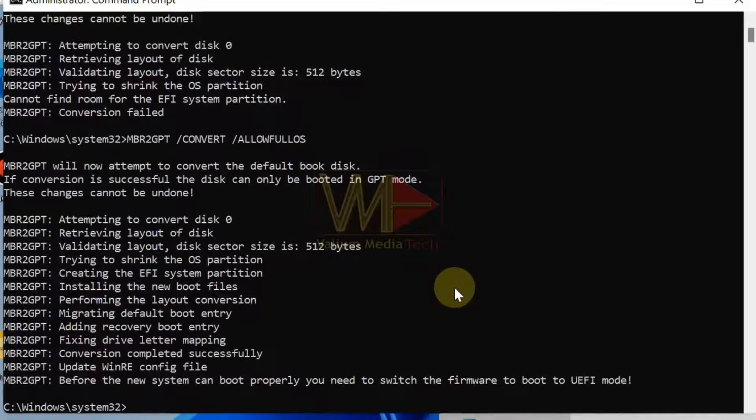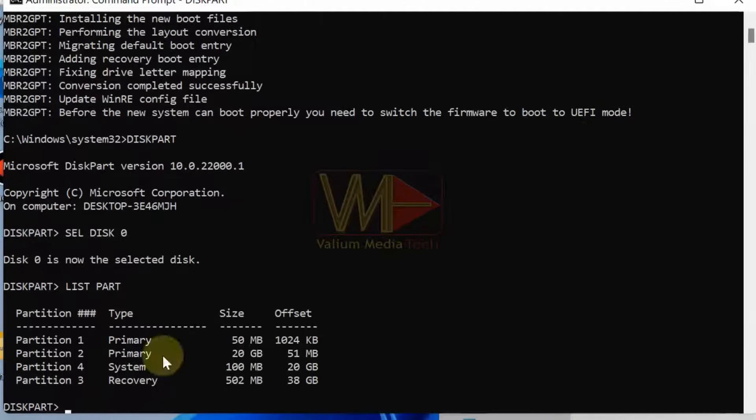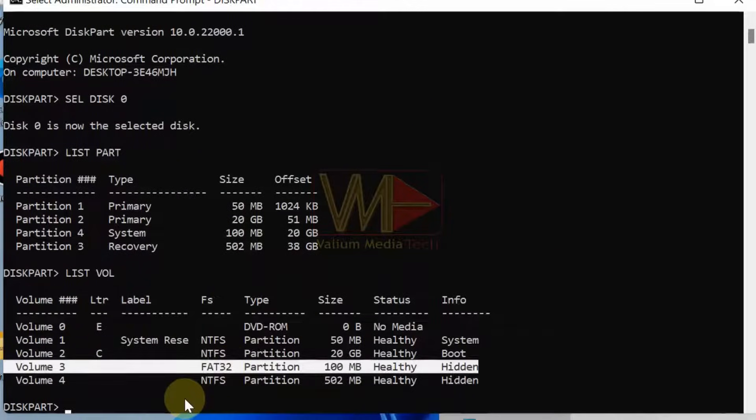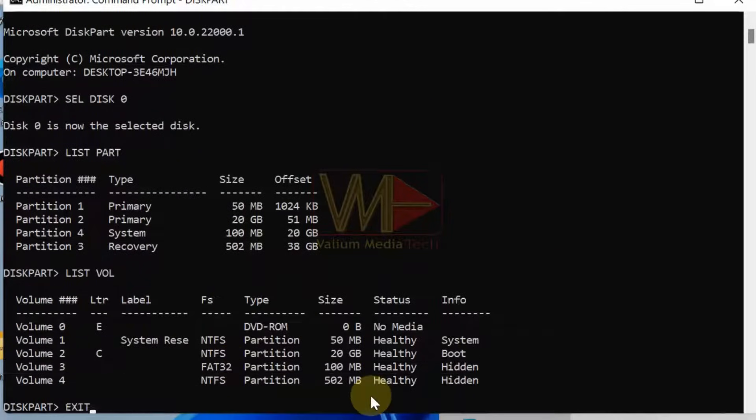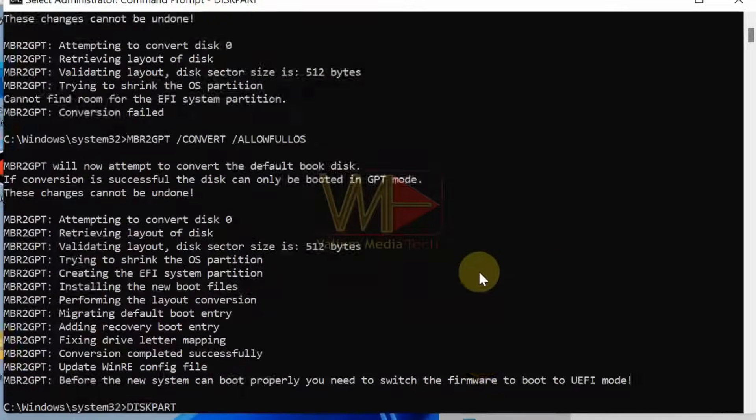MBR2GPT is a tool in newer Windows 10 and Windows 11 that can be used to convert the disk from MBR to GPT without losing data or reinstalling Windows. However, you have to take a backup copy before converting your disk to GPT.